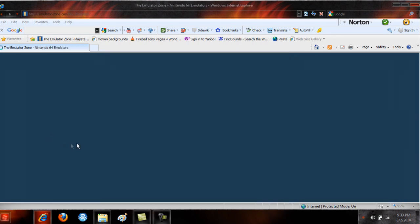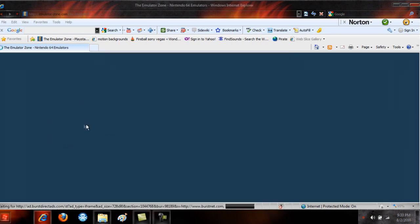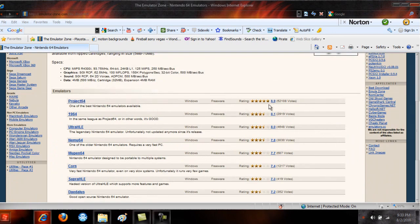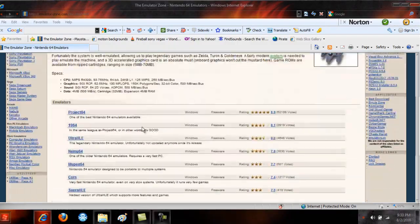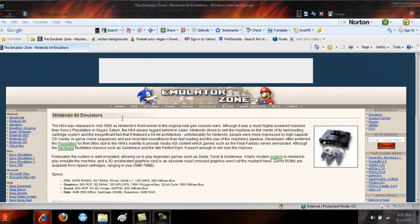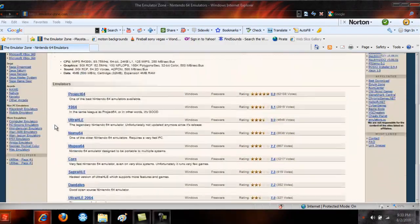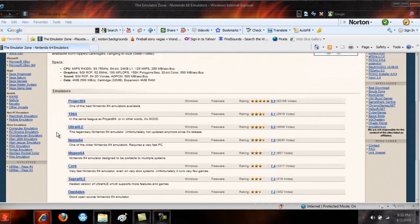Yeah, they have tons of emulators. Go for the highest rating ones. Games, you can either google. I'll find a game site for you if you guys want me to. I don't know, probably really easy to find games.